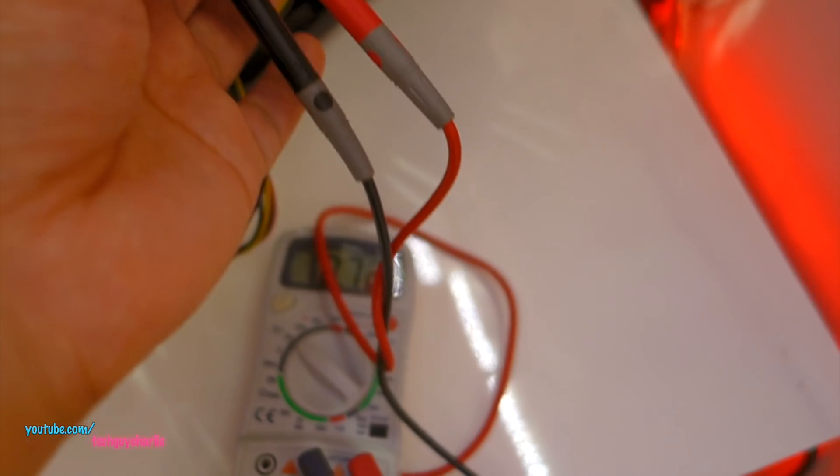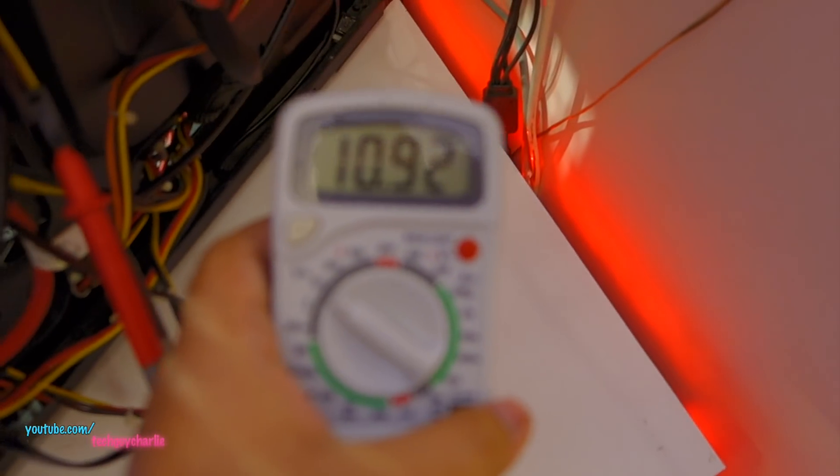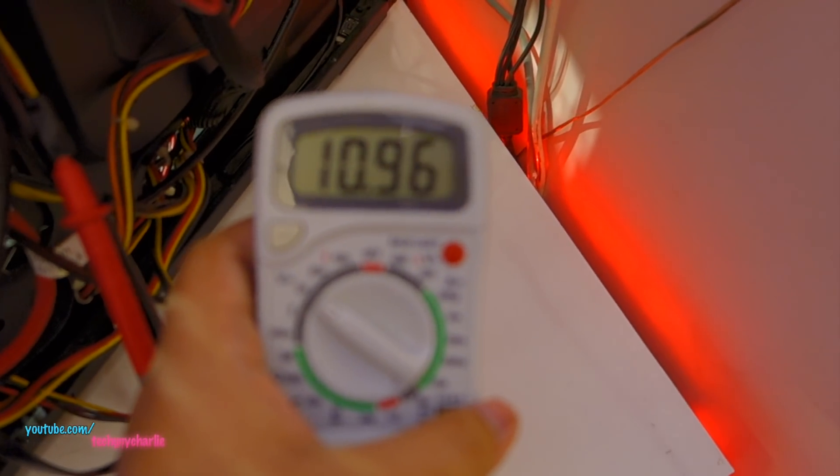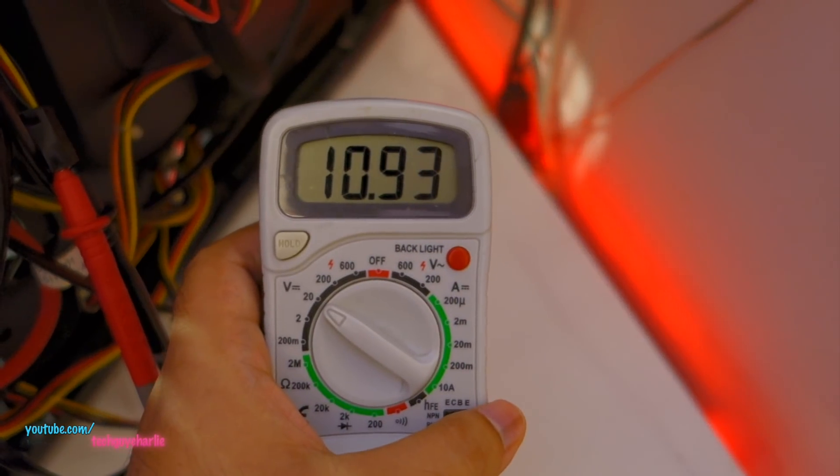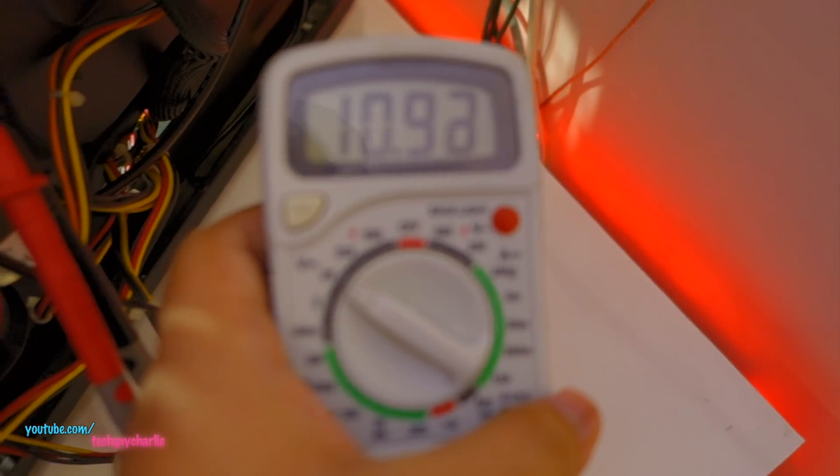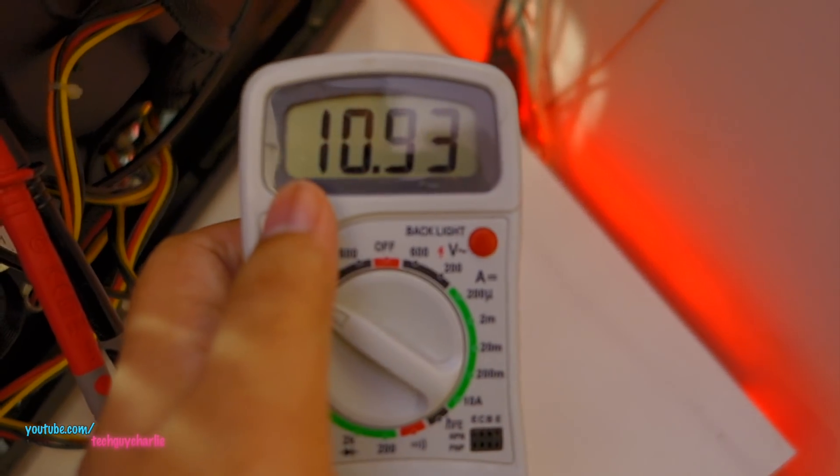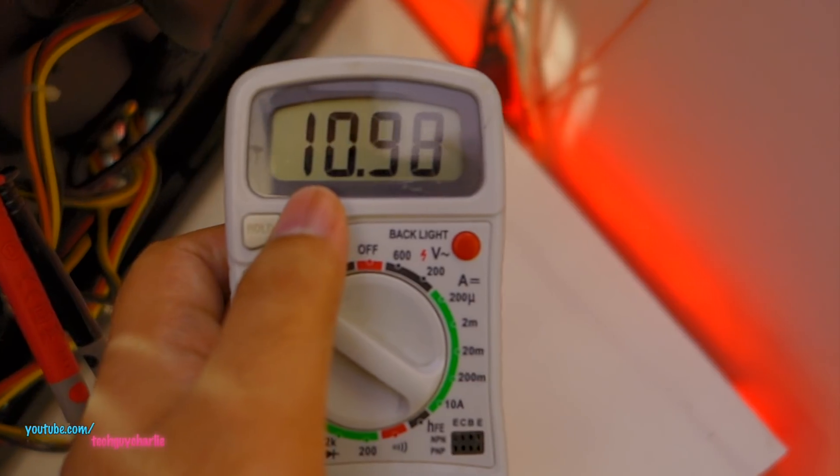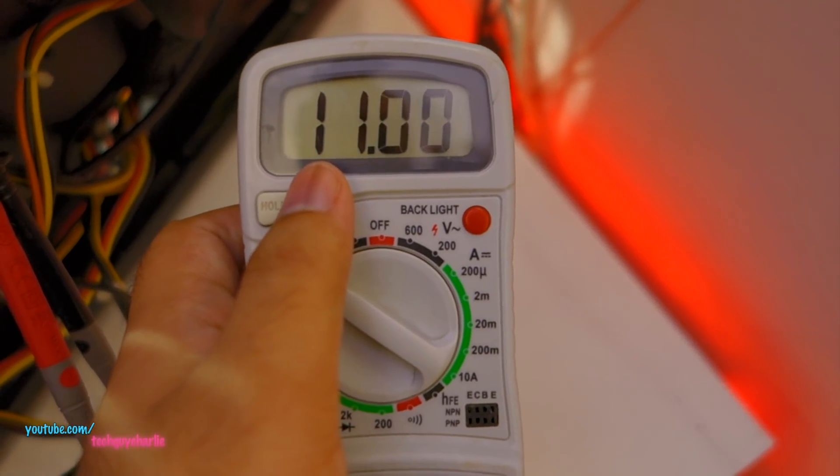And right from the start I can tell that this power supply is faulty. You can see the voltages - it's outputting about 10.9 volts and this should be at least 11.9. And right now the computer is idle, it is not doing anything. You can see how low the voltages are, and this is on the 12 volt rail. So yeah, the power supply is bad.